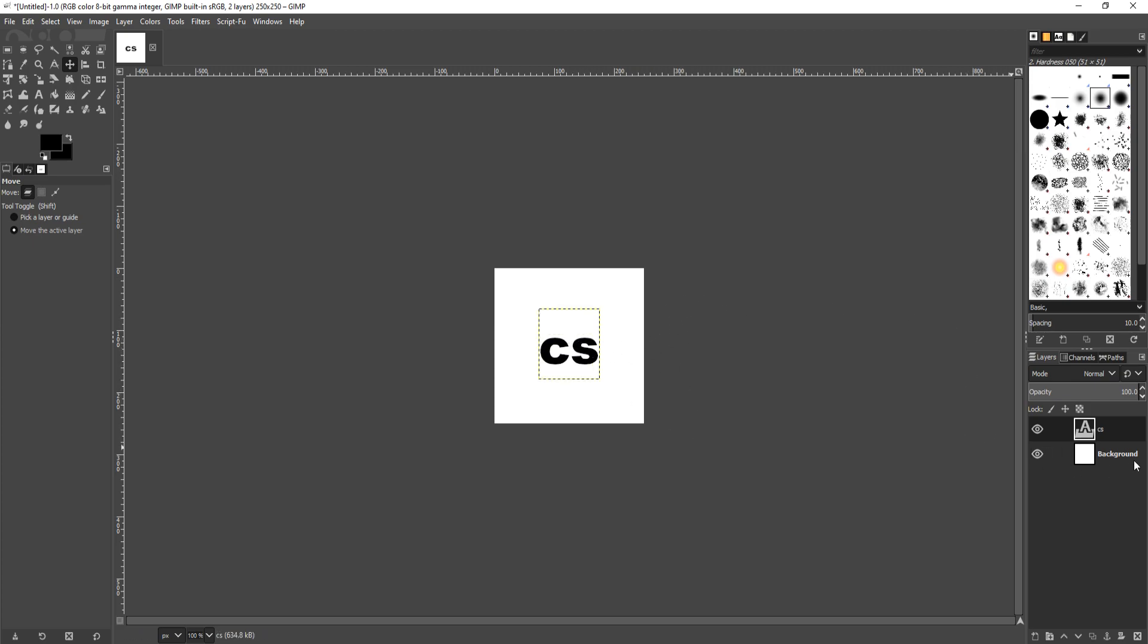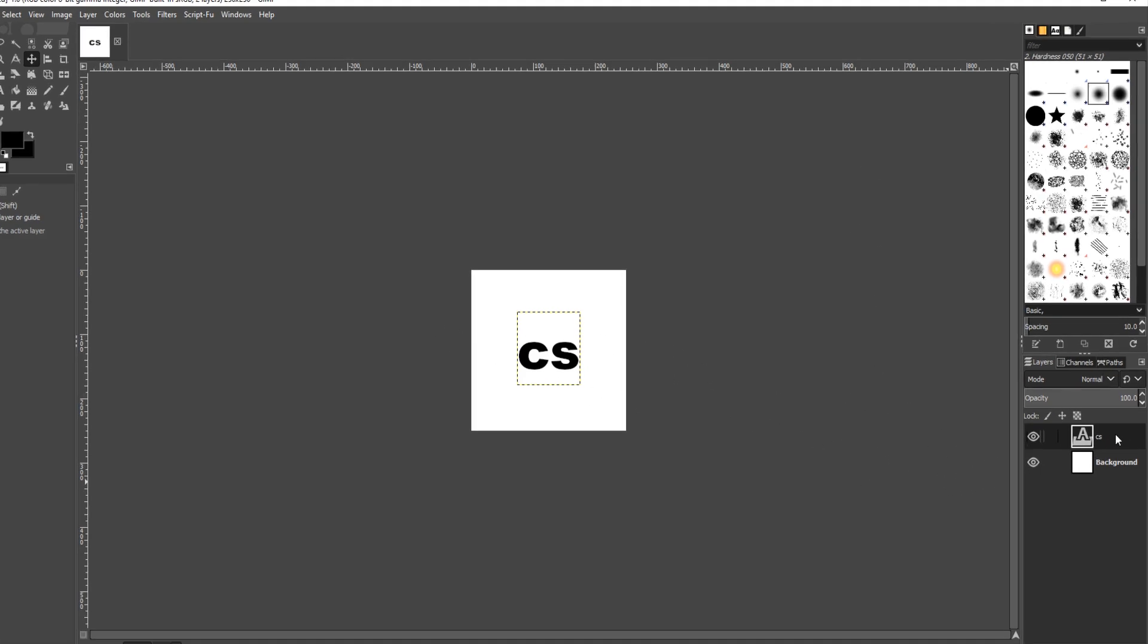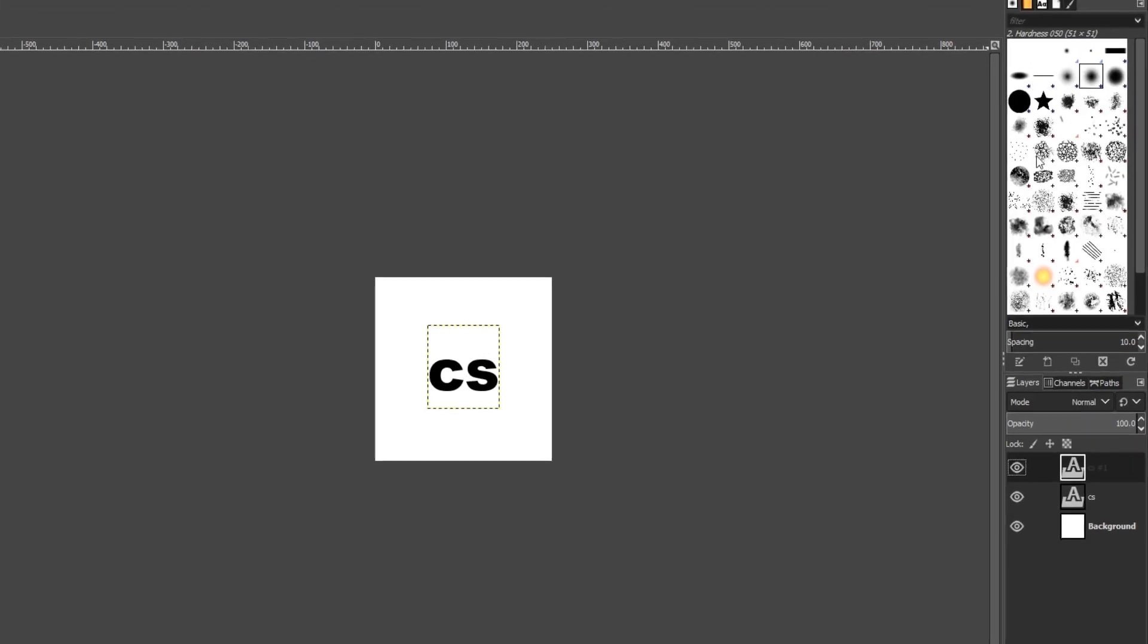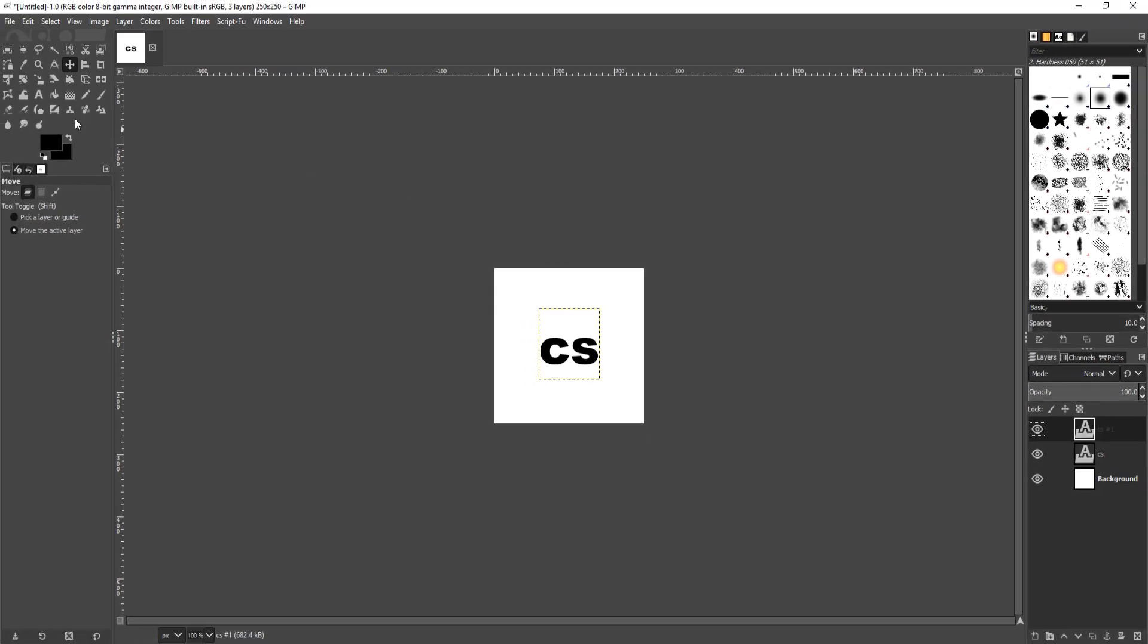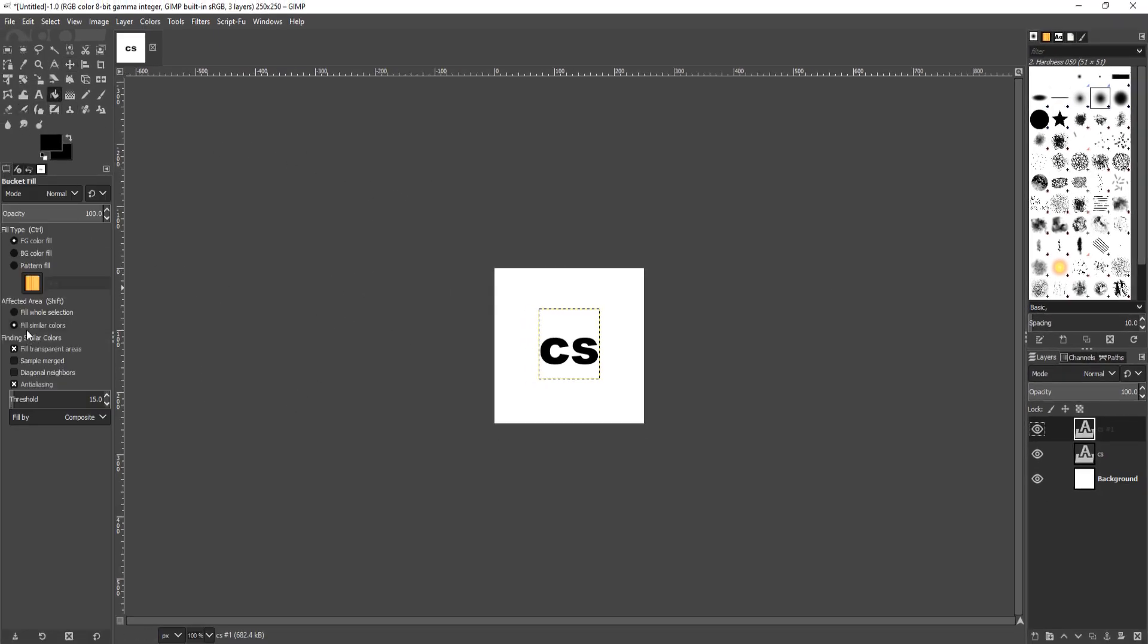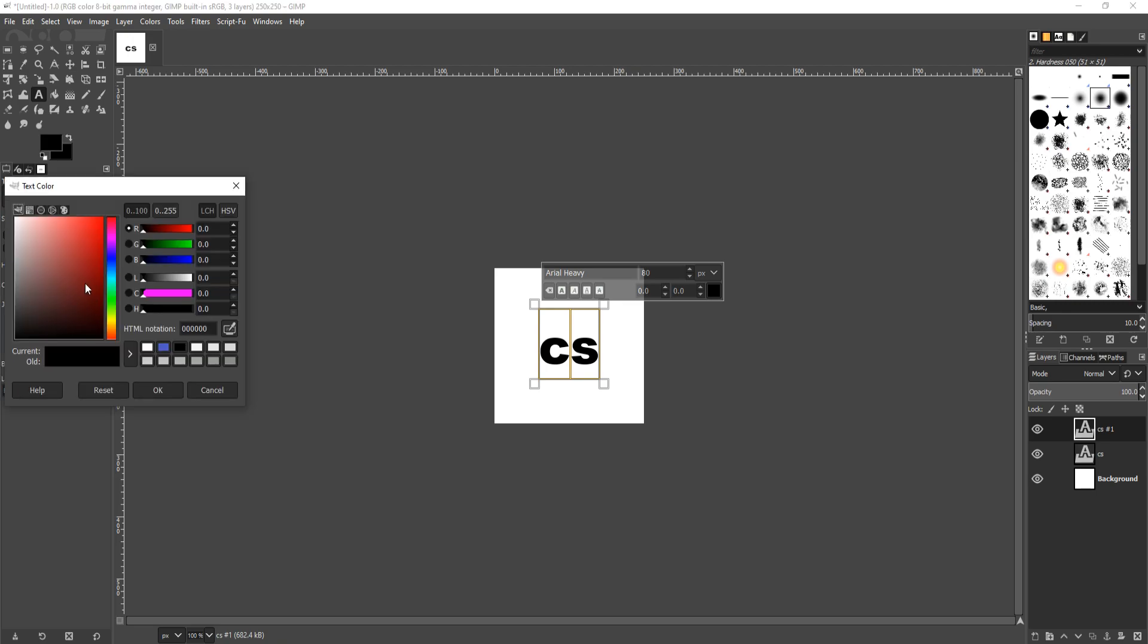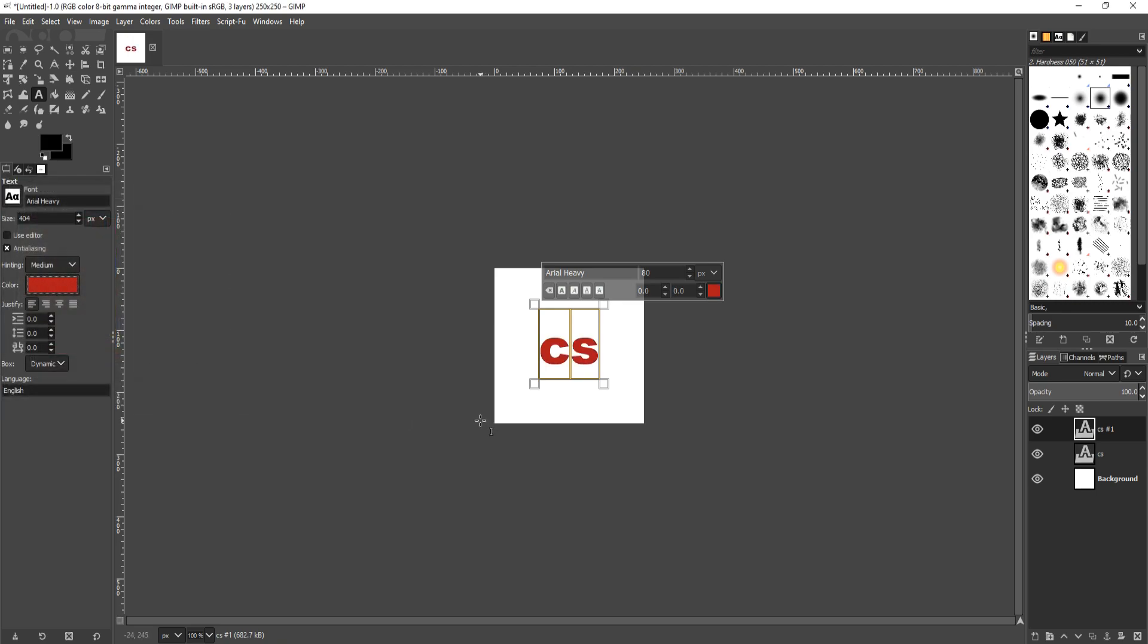I'm now going to duplicate that layer. To do this, all you need to do is go to the right hand side and right click on the layer and then simply click on duplicate layer. I'm now going to change the color of my text by simply selecting the text tool again and selecting the text and then just changing the color. There we go. Let's go with red. That'll do.